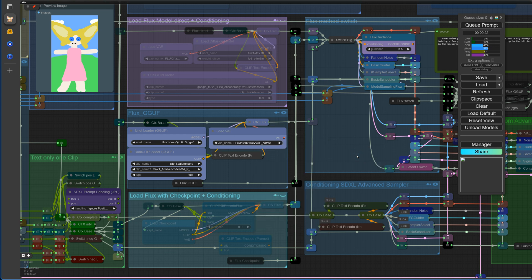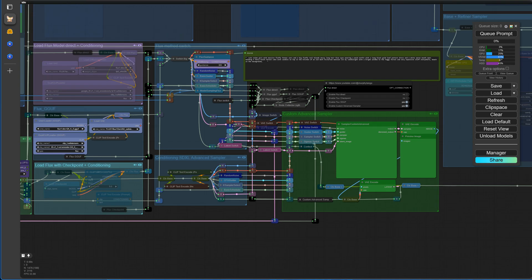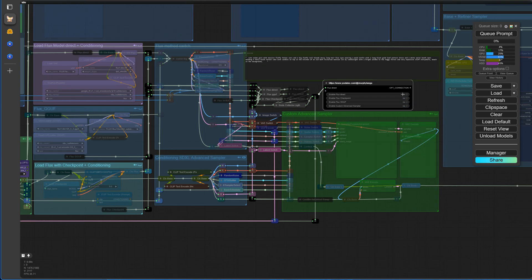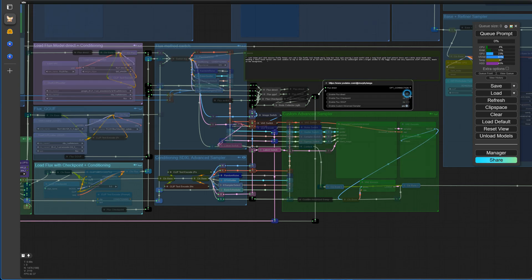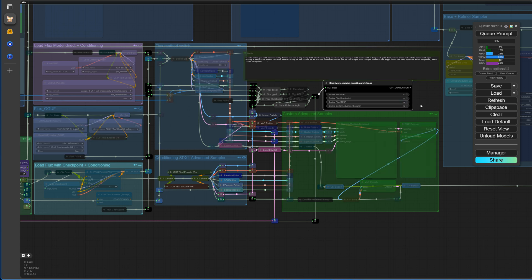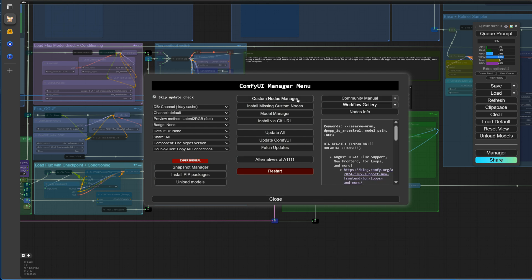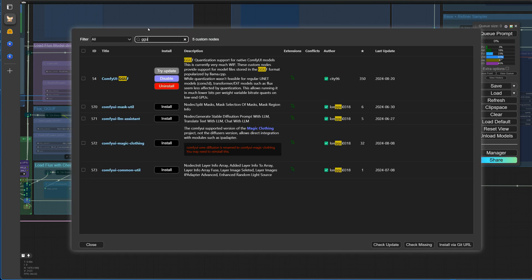Let me quickly tell you where to find these new nodes and models. You can also switch between the different variants here — let's quickly demonstrate that. You can easily load the new nodes through the missing custom nodes option in the manager. Let me show you where you can locate them directly.